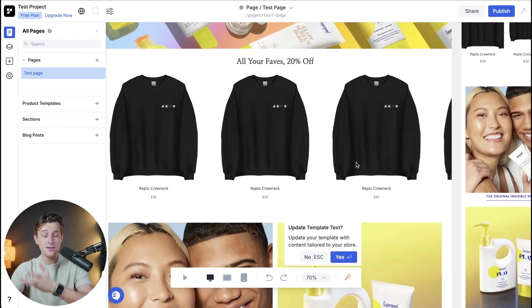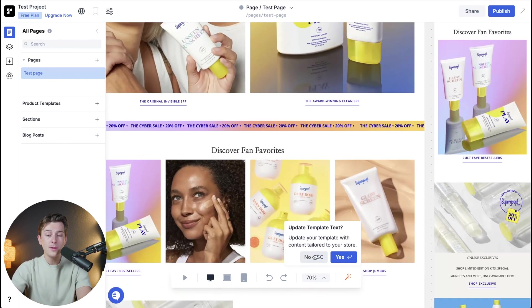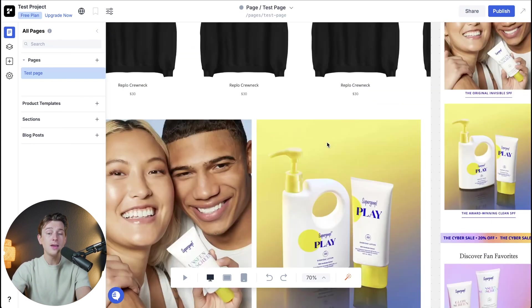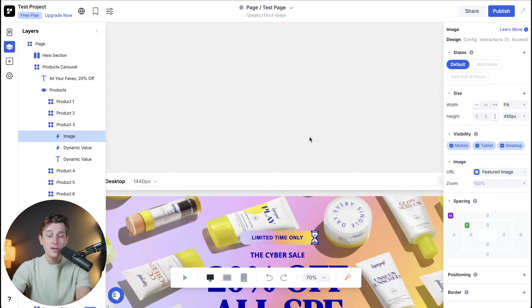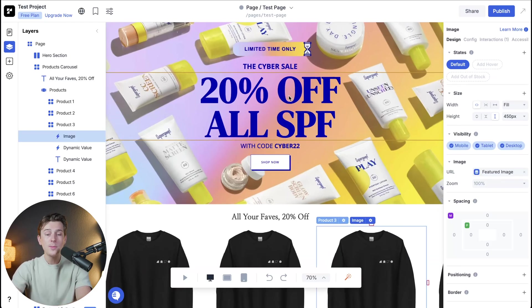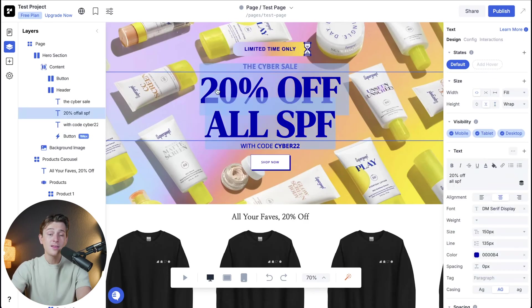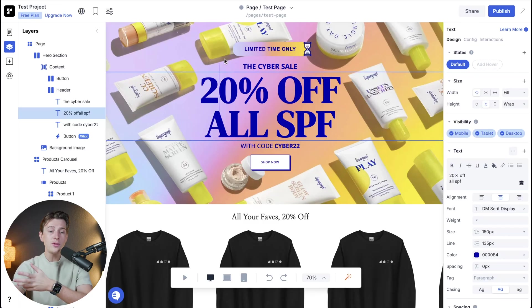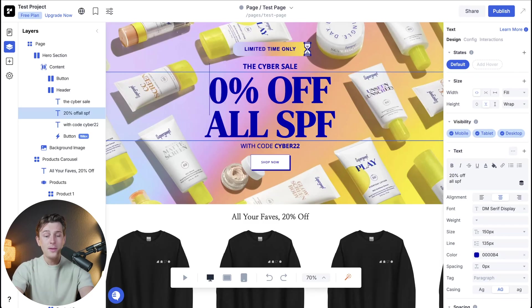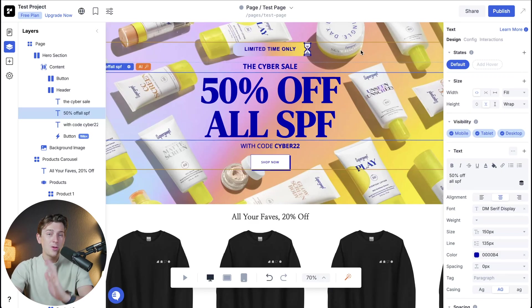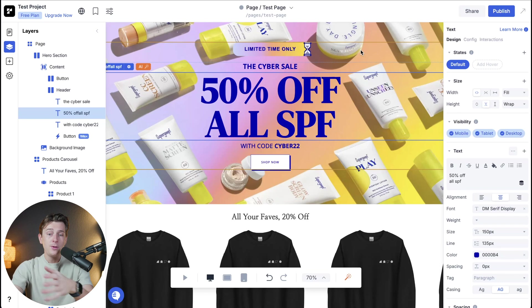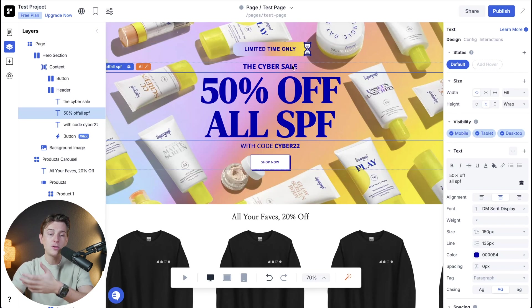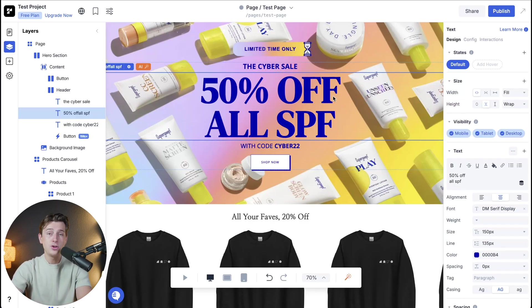We can start editing all this super easily by simply clicking into any part of this website and then making edits as we see fit. Let's go to the very top here and show you how this works. Let's say for instance we wanted to change the way this title looks for the sale. So they're currently running a 20% off all SPF. Let's say instead of 20% we want the deal to actually be 50%. In order to change this it's super easy. All you have to do is simply click into this text box, hit the backspace and then change the number and that's pretty much it. Like I said before this entire drag and drop editor is extremely easy to use. You simply click into the things that you want to change and you can start changing them on the fly.